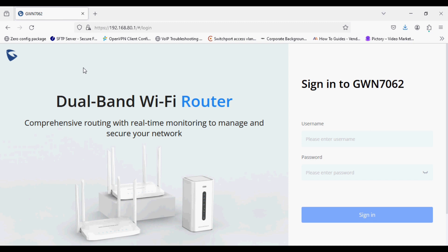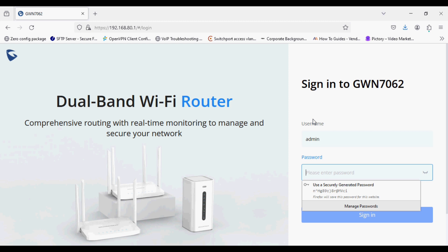Hello everyone and welcome back to VoIP Knowledge. Today I am going to show you a new feature added to Grandstream routers. The router can be switched to access point mode.